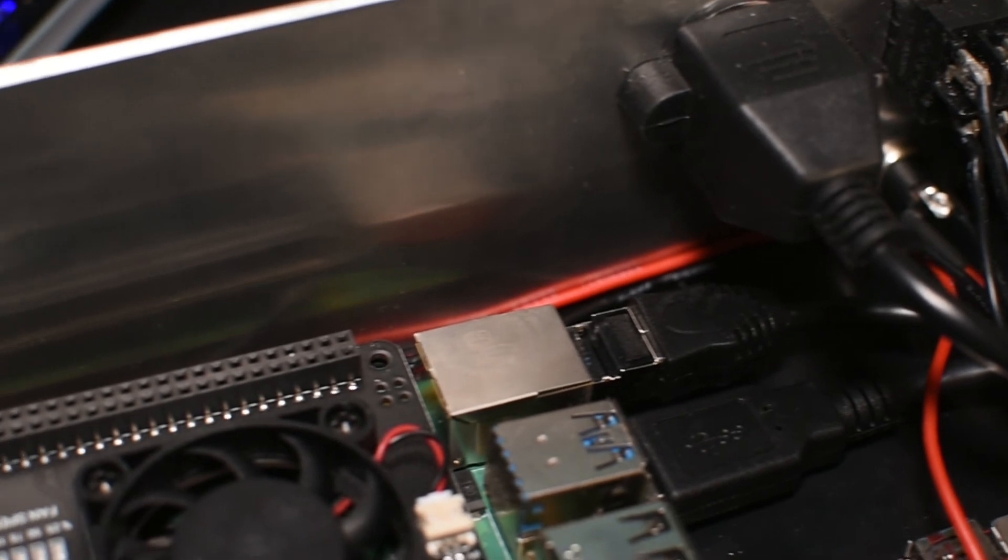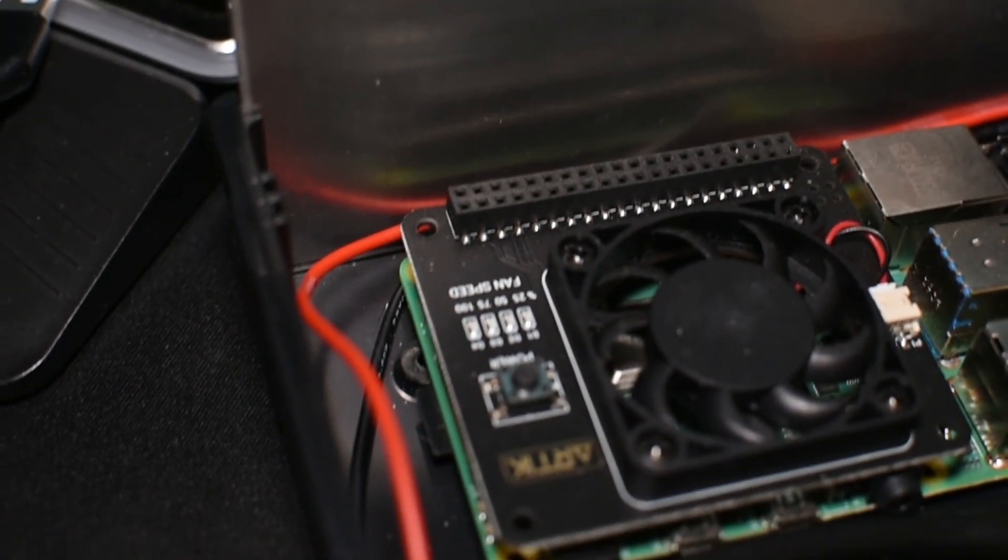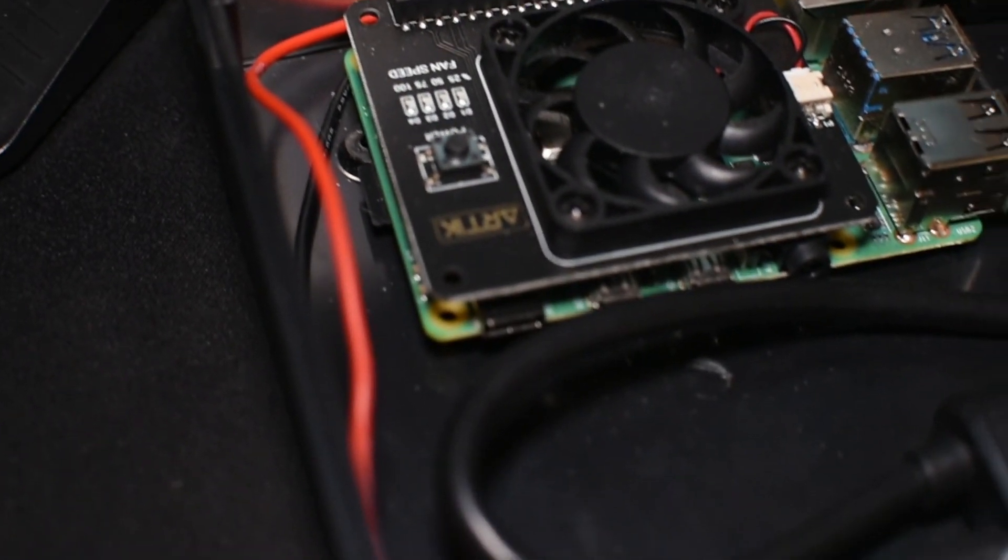In regards to storage, I'm using an 8TB 3.5 inch hard drive, taken from a Western Digital USB backup drive.